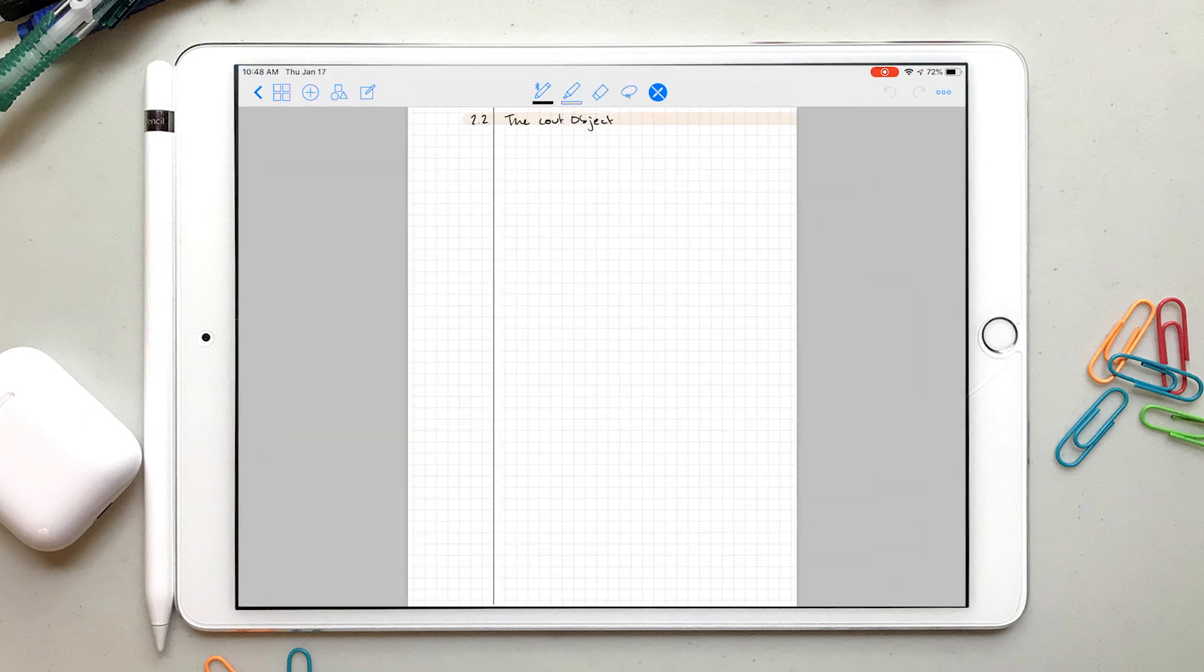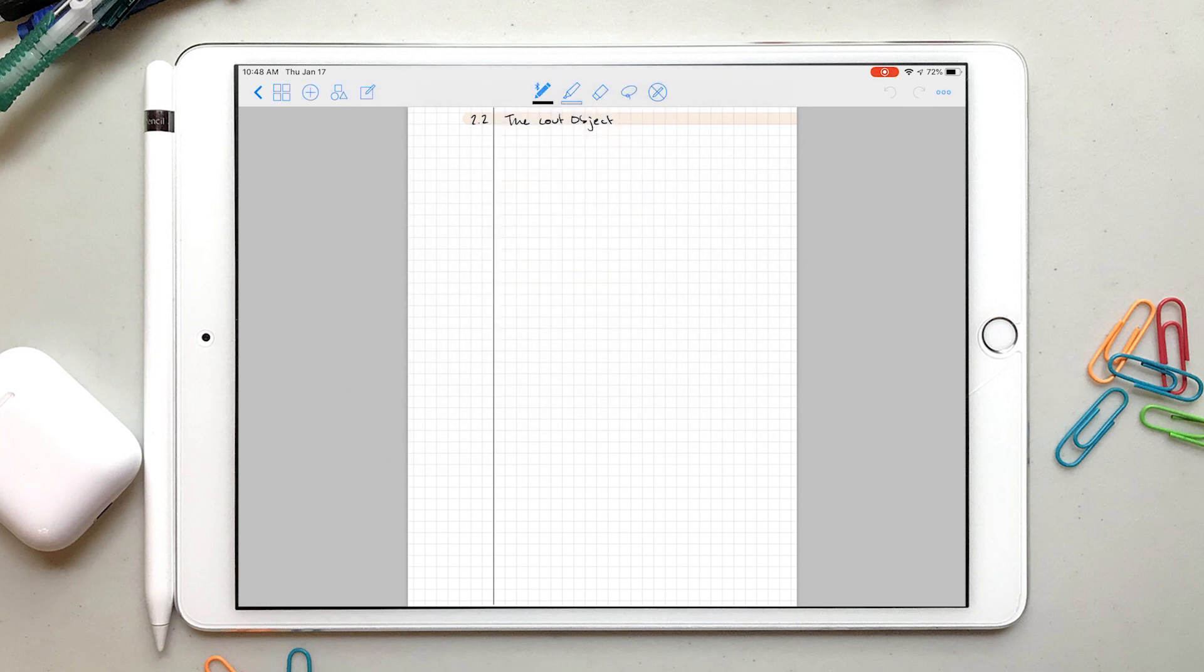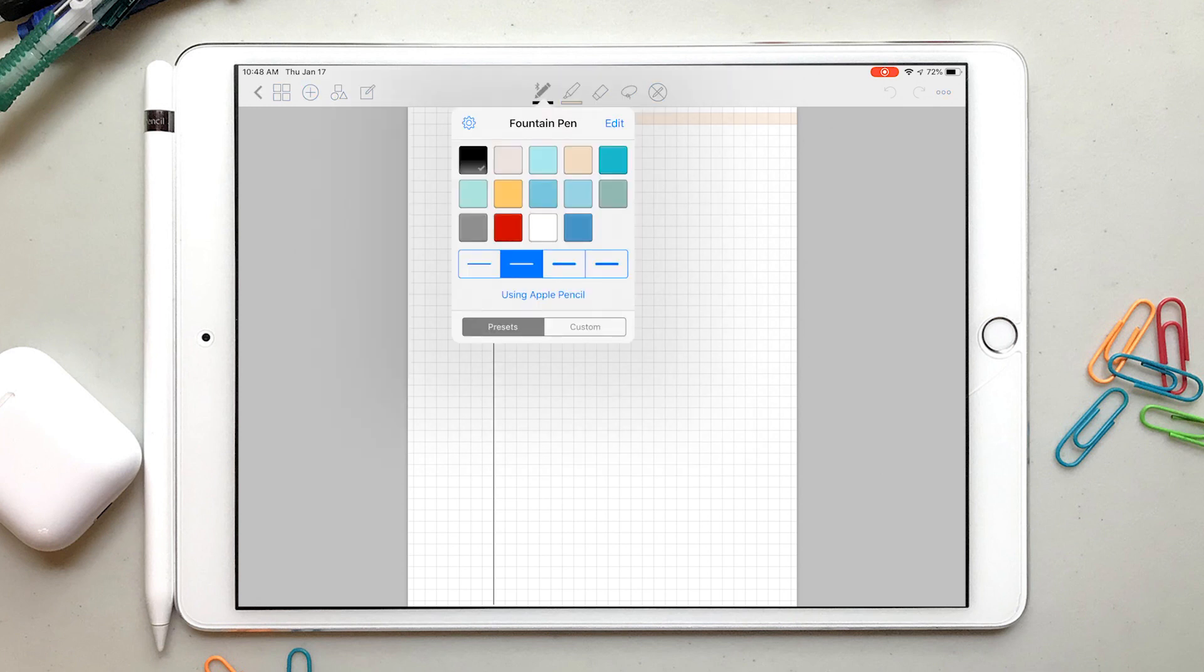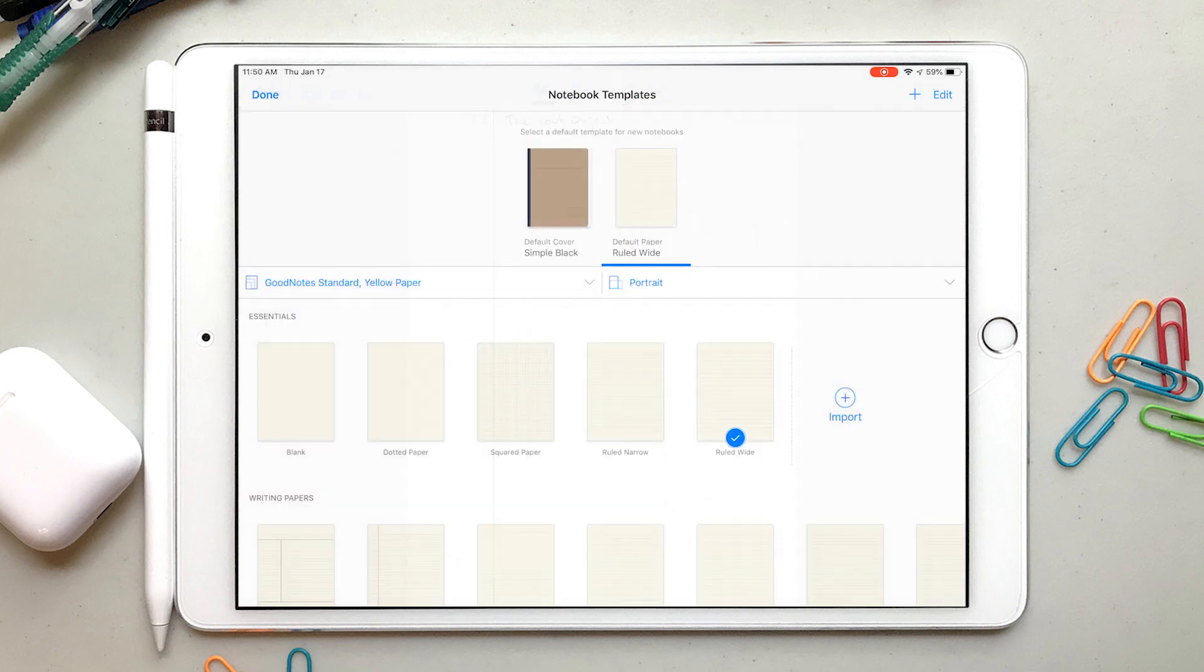This was the hardest and most time-consuming part of my migration, because I have a lot of pen and highlighter presets as part of my note-taking and planning systems that I had set up in GoodNotes 4.